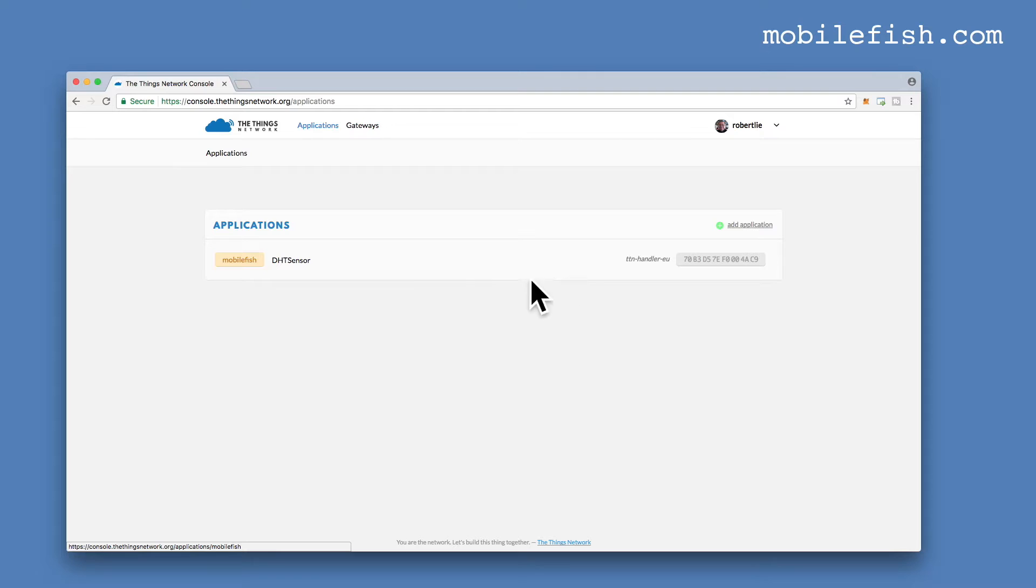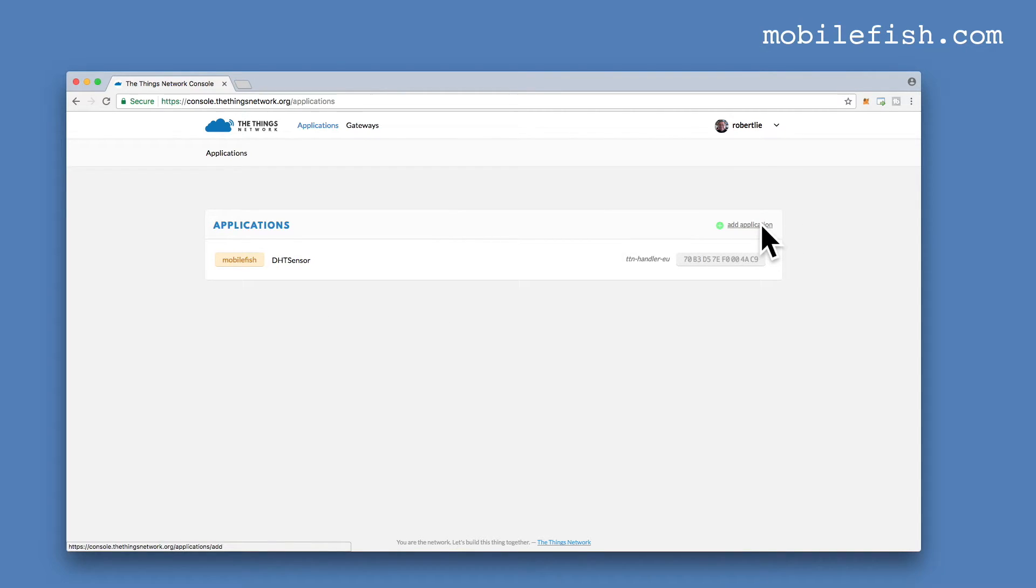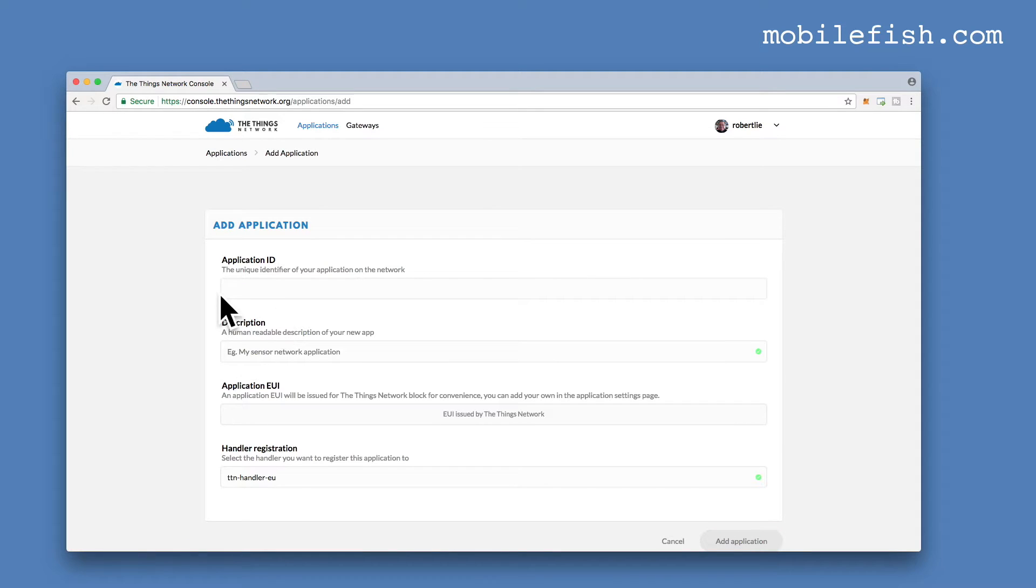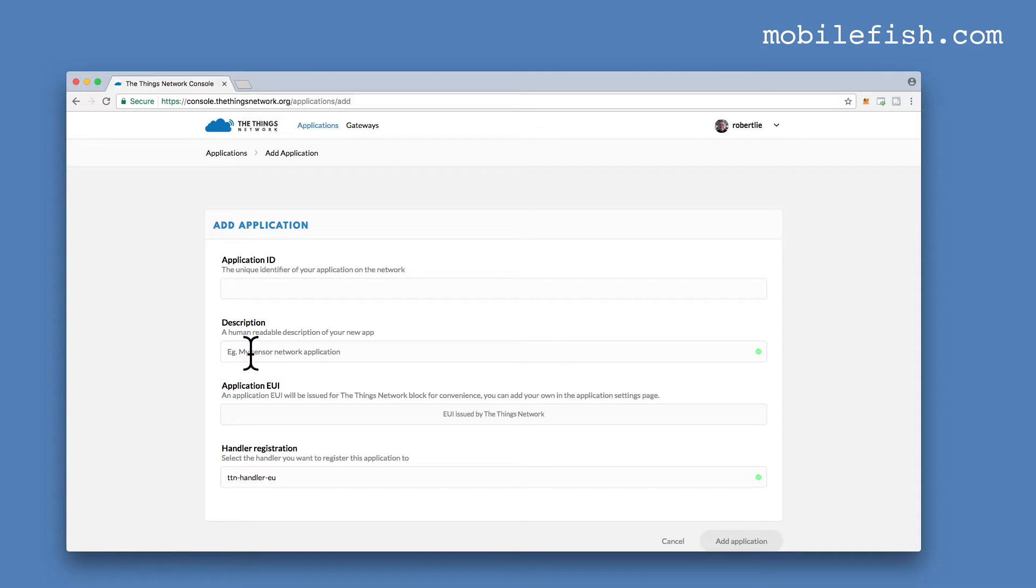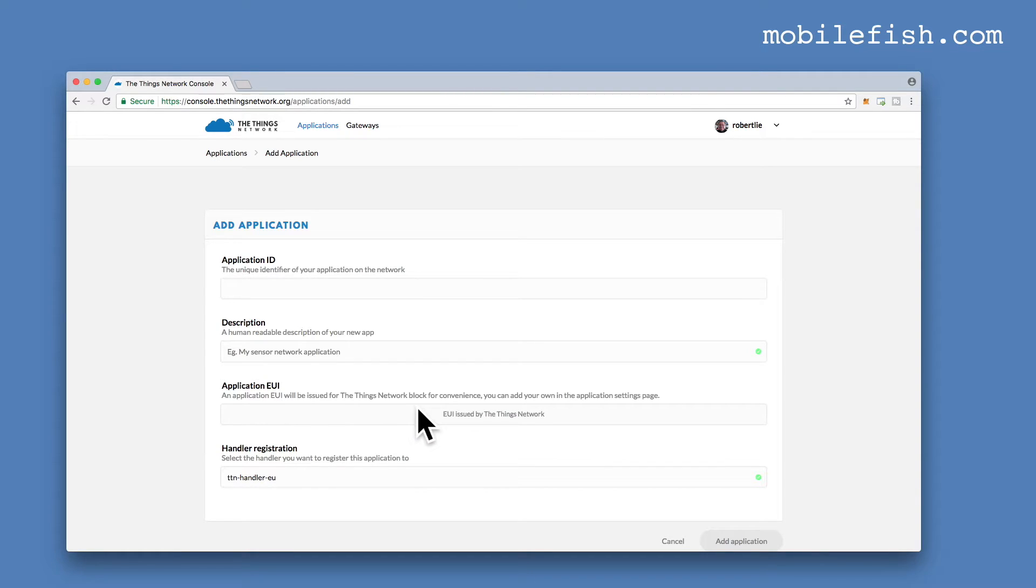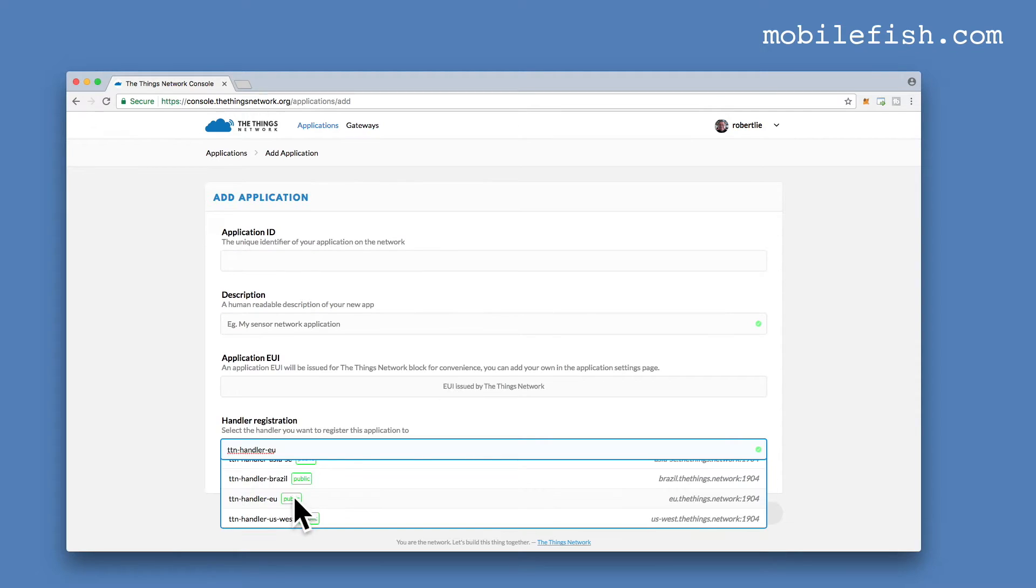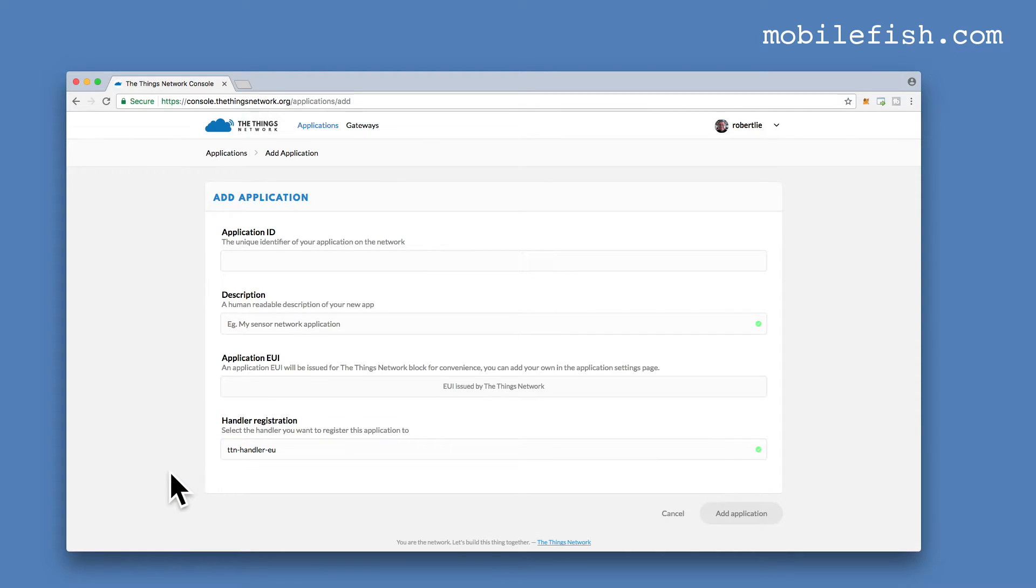I've already created this one. Let's see what is needed when you create your own application. Click on this link, Add Application. Enter your Application ID, for instance, My Application. Description. Enter, for example, My Description. The Application ID is issued by the Things Network. I leave it as it is. For the time being, I'm selecting this Handler. When you're done with this, press this Add Applications button.